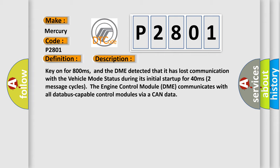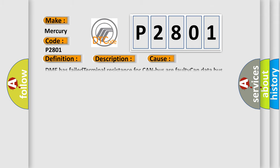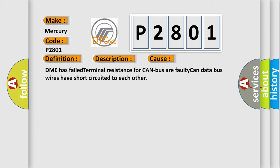Two message cycles. The engine control module DME communicates with all database-capable control modules via a CAN data. This diagnostic error occurs most often in these cases: DME has failed terminal resistance for CAN bus or faulty CAN data bus wires have short-circuited to each other.